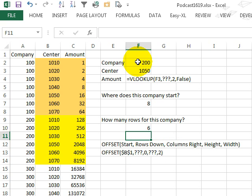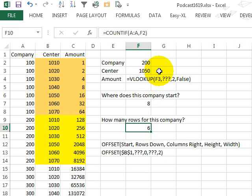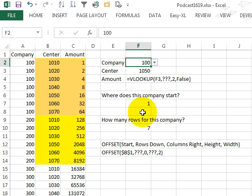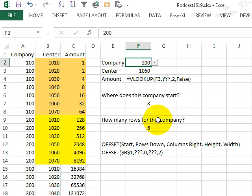and I'll say that for company 200 it is 6 rows, if we ask for company 100, 7 rows, alright, so it's going to be a different number of rows every single time.